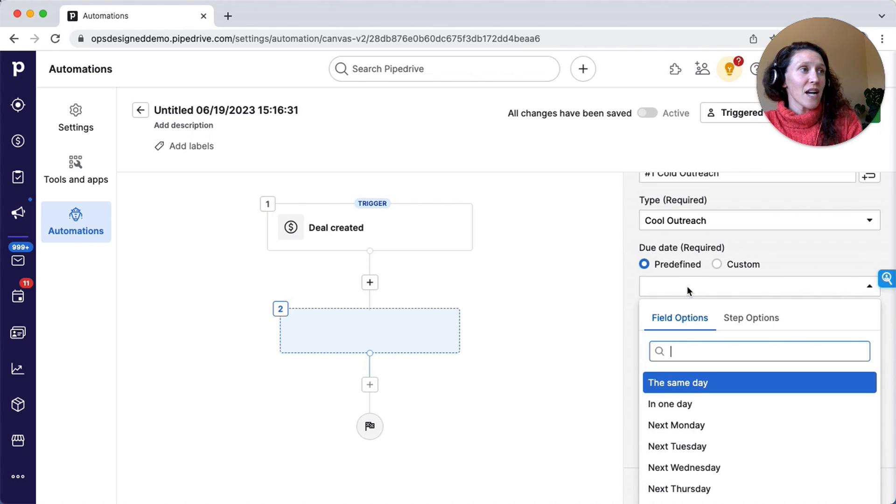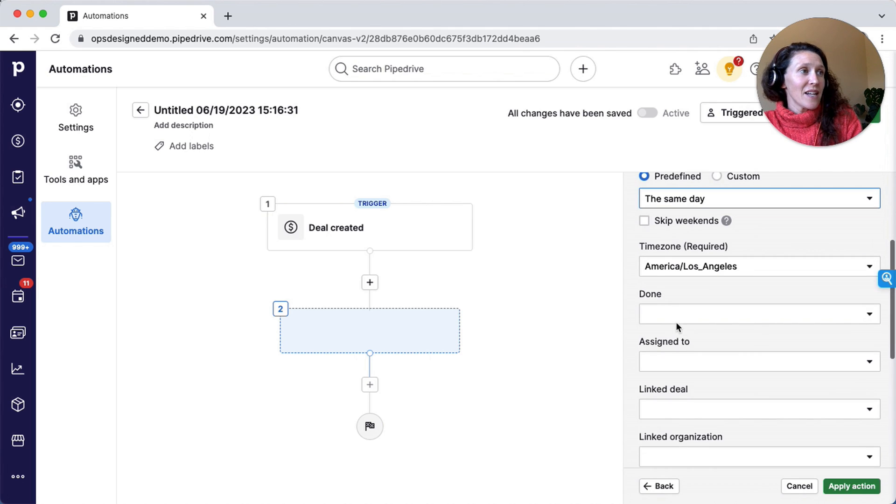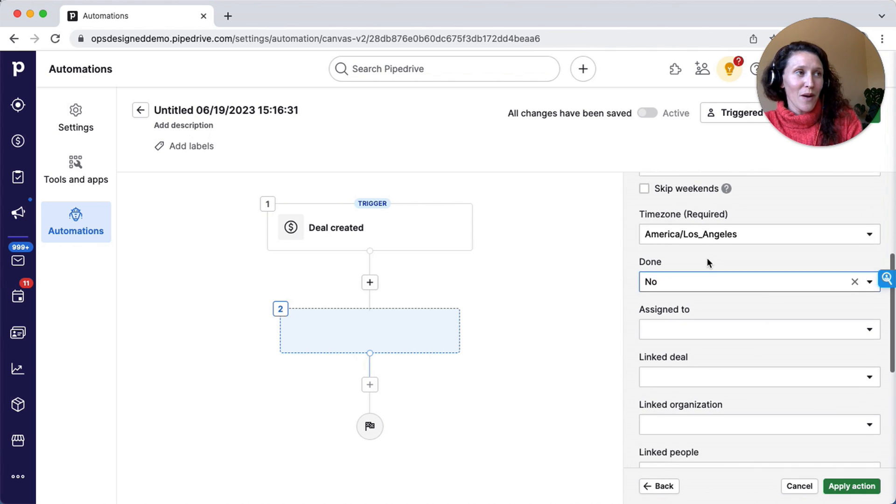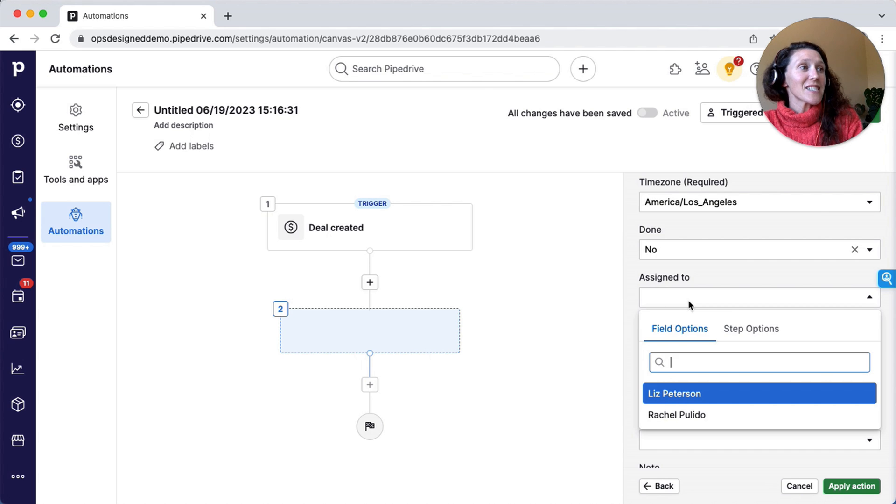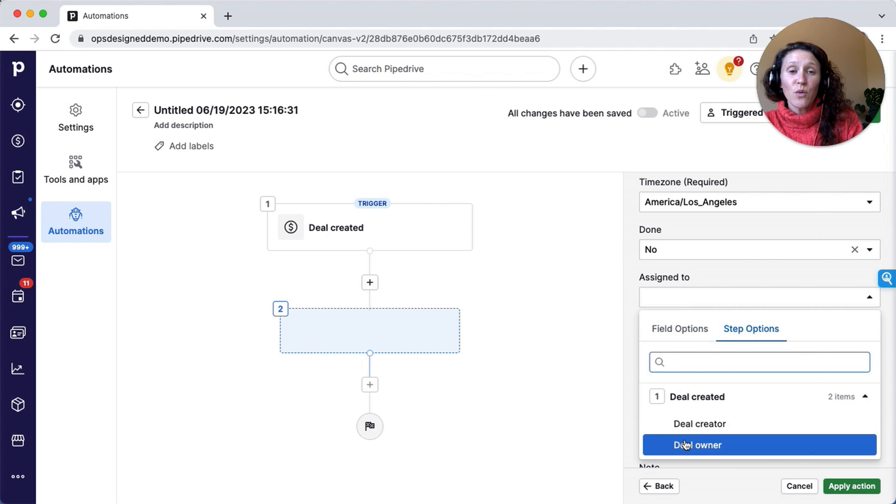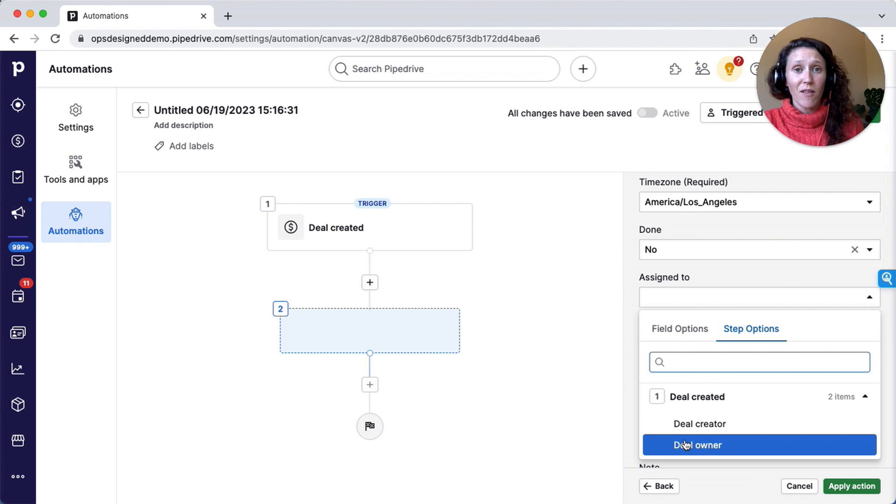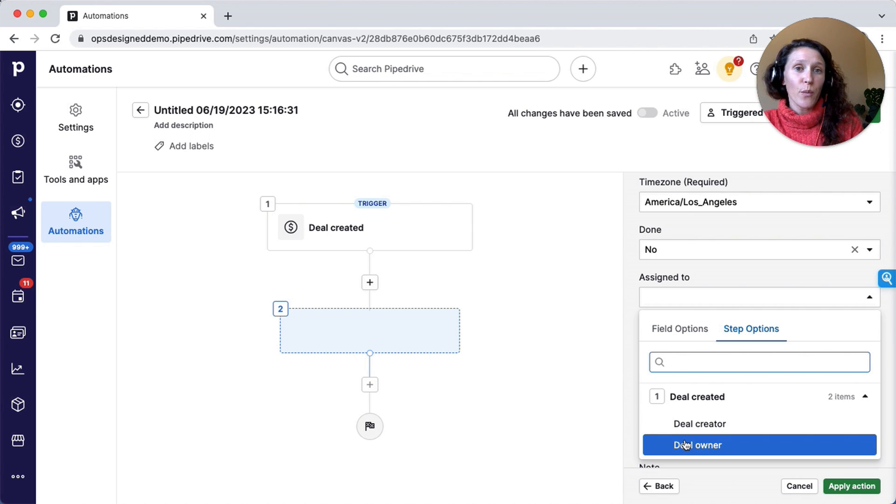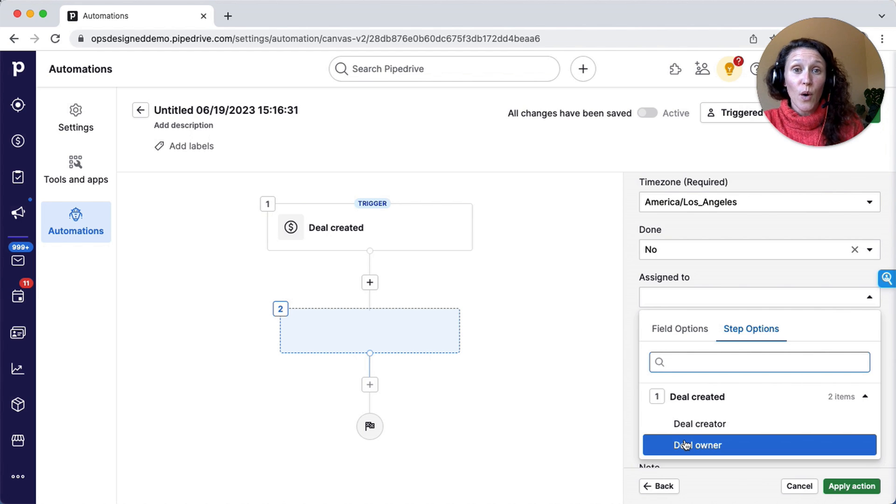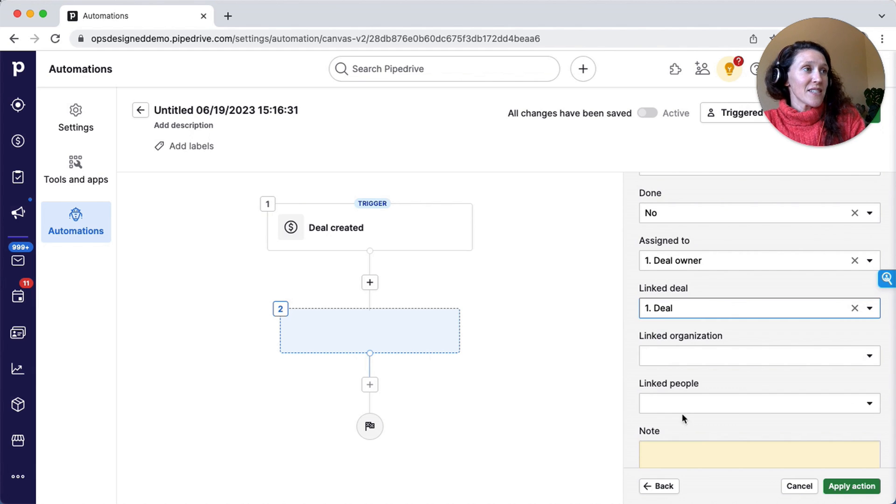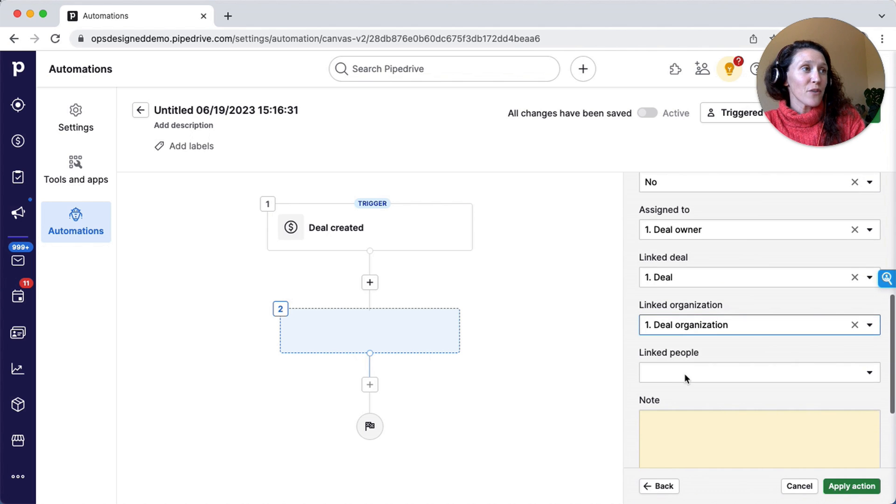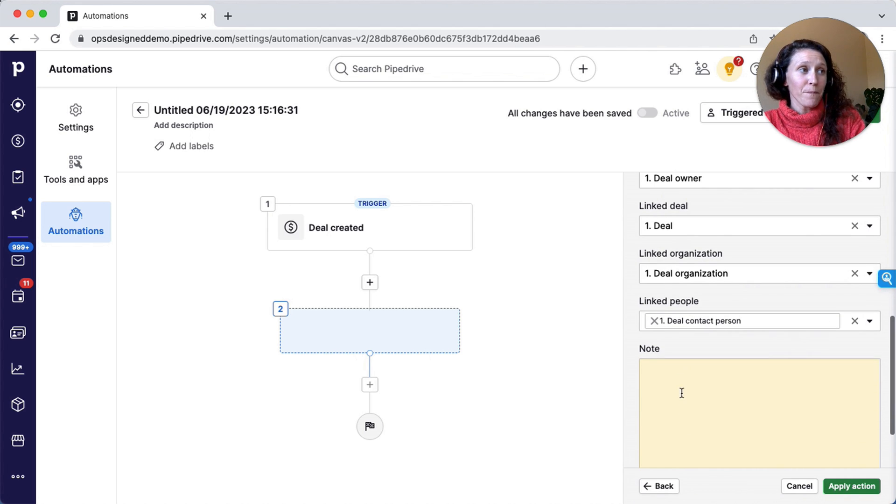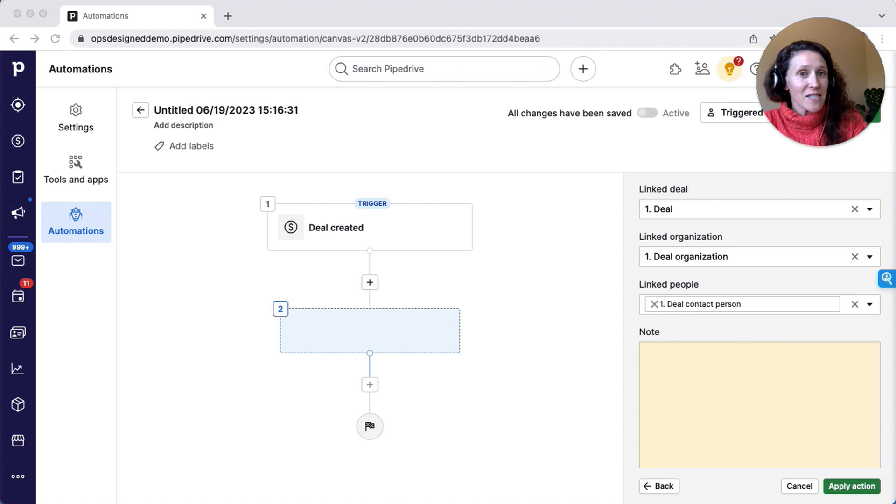Then the due date, I'm going to make this the same day. It is not done, so I want it to be to-do, not done. And then assign to user—I like this to be the deal owner. Because then if the deal owner changes, maybe one of your sales reps is out and you hand all of their reps off to another rep for the week, then it's going to dynamically create the activity assigned to whoever is the deal owner when the condition is met. So deal owner, link deal—this is just the deal from step one, the organization from step one, and the person from step one.